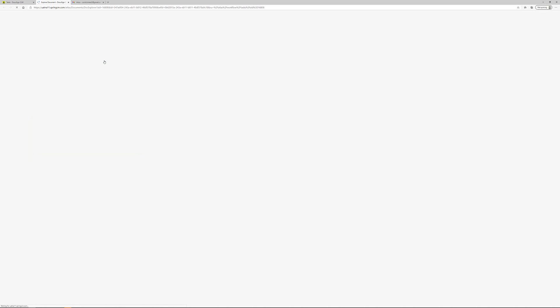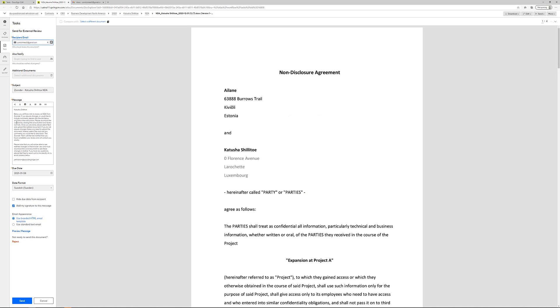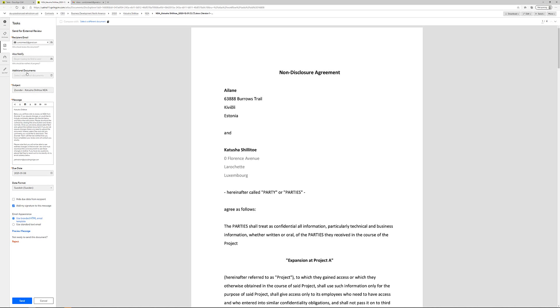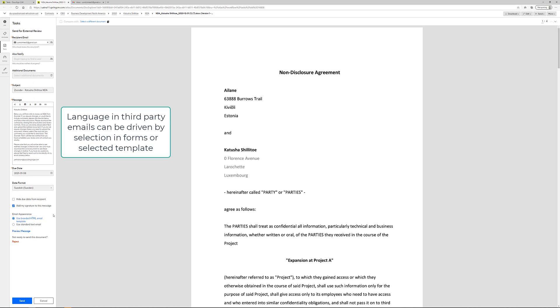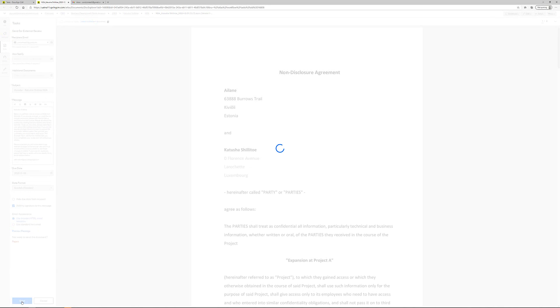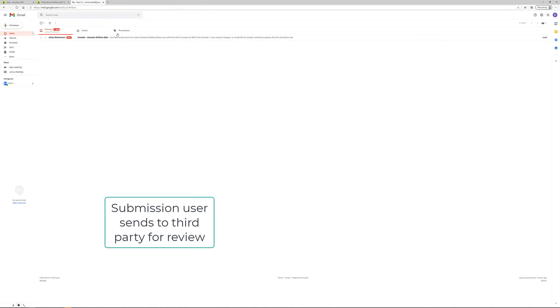So the person opens up the task, review and send for external review. Over on the left hand side I can see a pre-configured message. I can also find a number of attributes assigned to the document. These attributes can be either automatically assigned to the document or manually as part of the workflow process. So I click send and now the agreement is being sent to the third party for review.